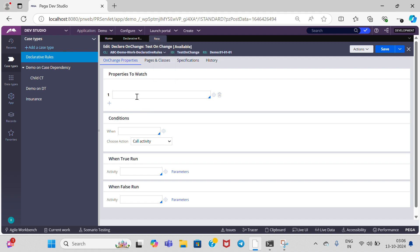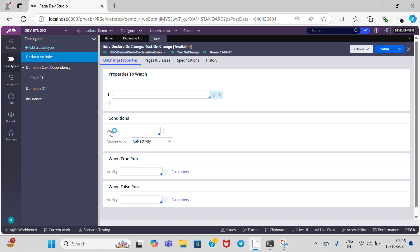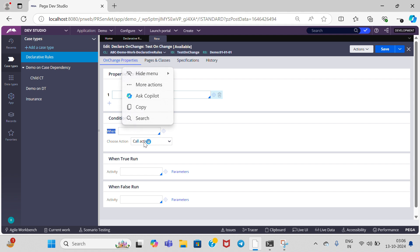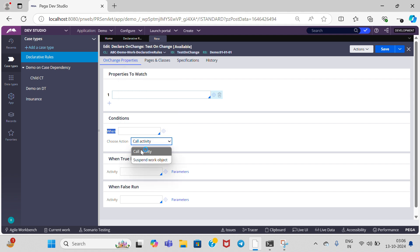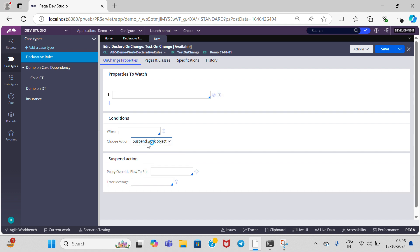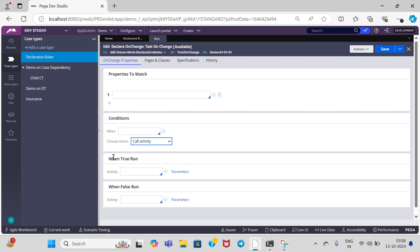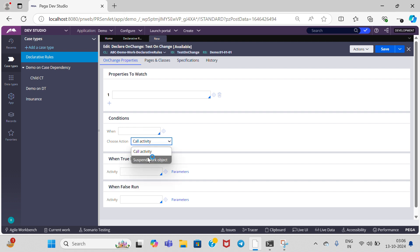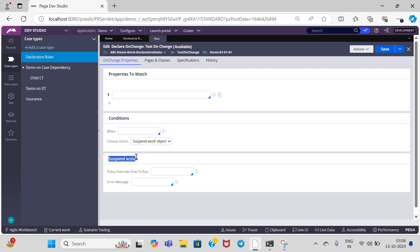For the onChange rule, we have three sections. The first section is 'properties to watch' — what properties you want to watch, you can specify here. The next section is conditions — when you want to call this, to perform certain operations based on a condition, we can use a when rule. In the choose action section, we have 'call activity' or 'suspend work object.' By clicking on call activity, you can see when the rule runs. For that we need to create one activity for when the condition is true, and another activity for when it is false.